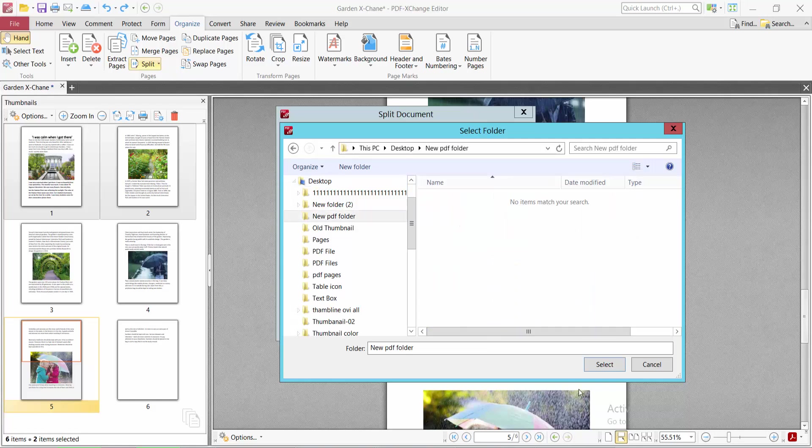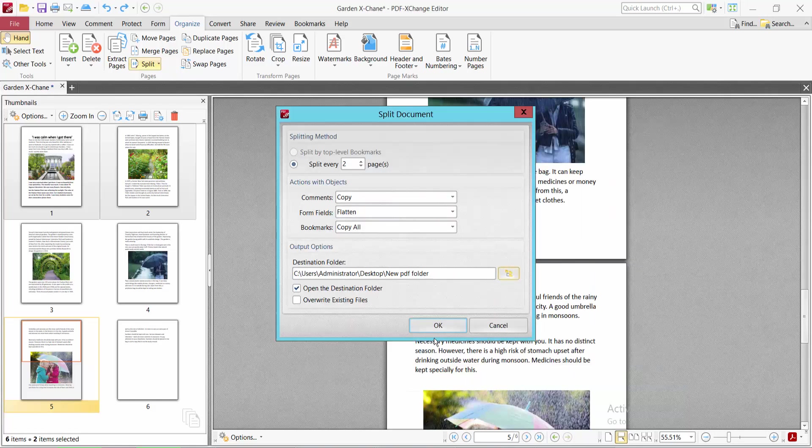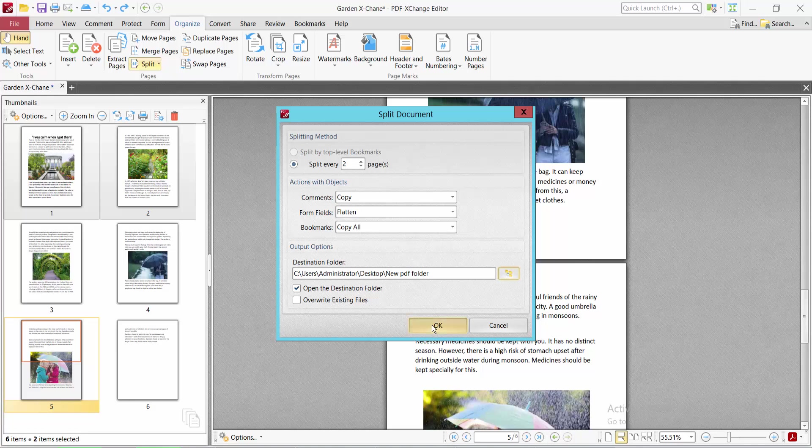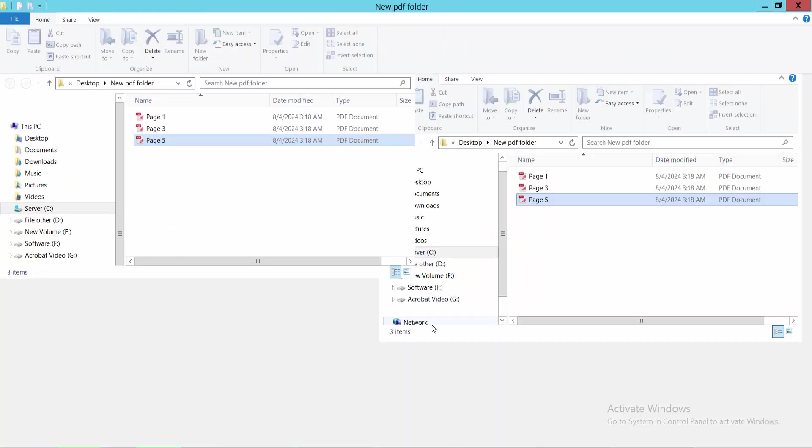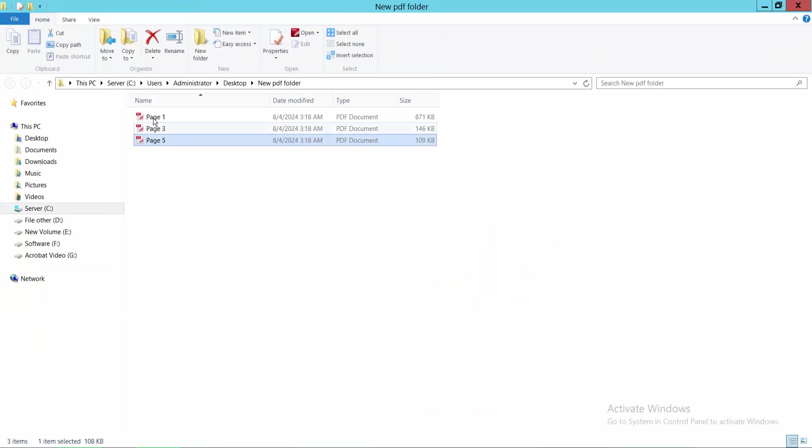Now select OK. As you can see, three PDF files are created.